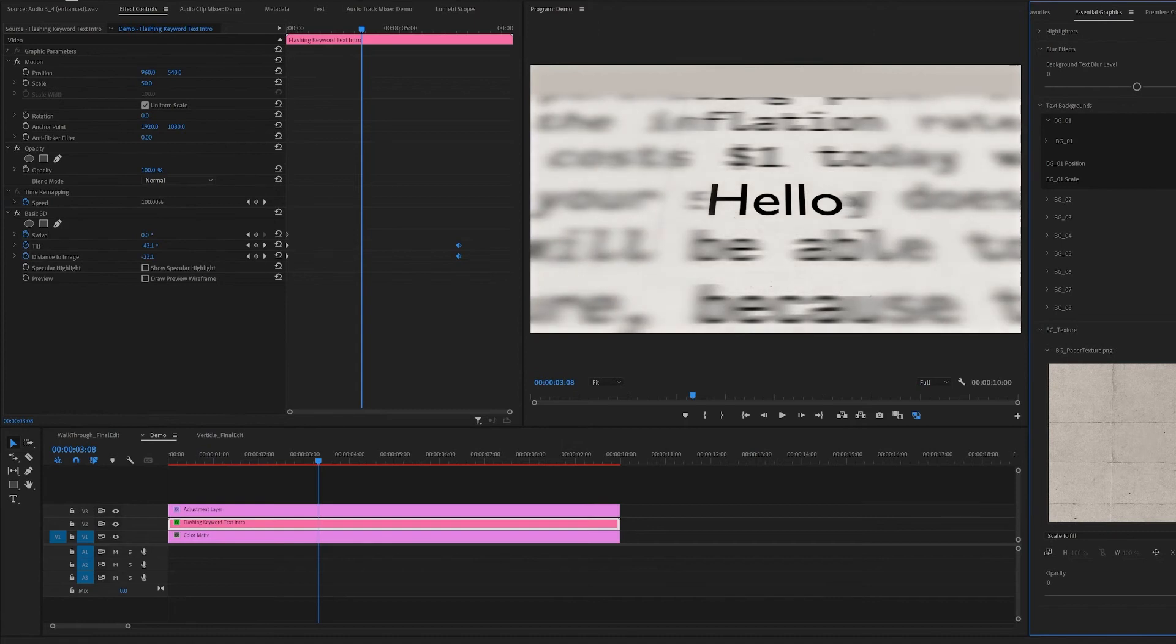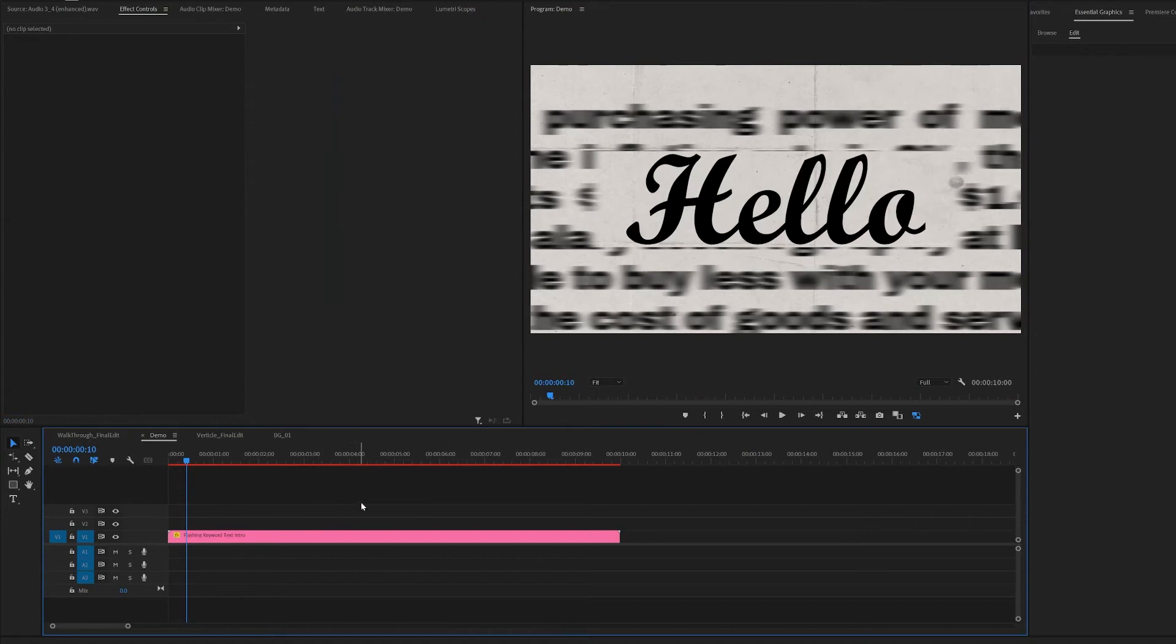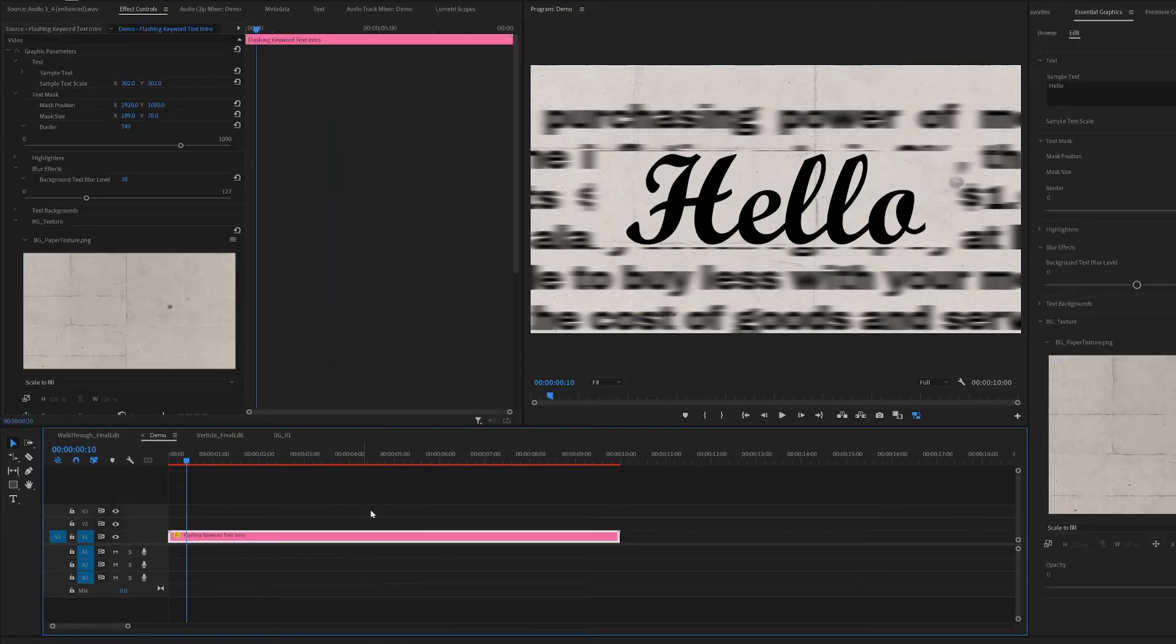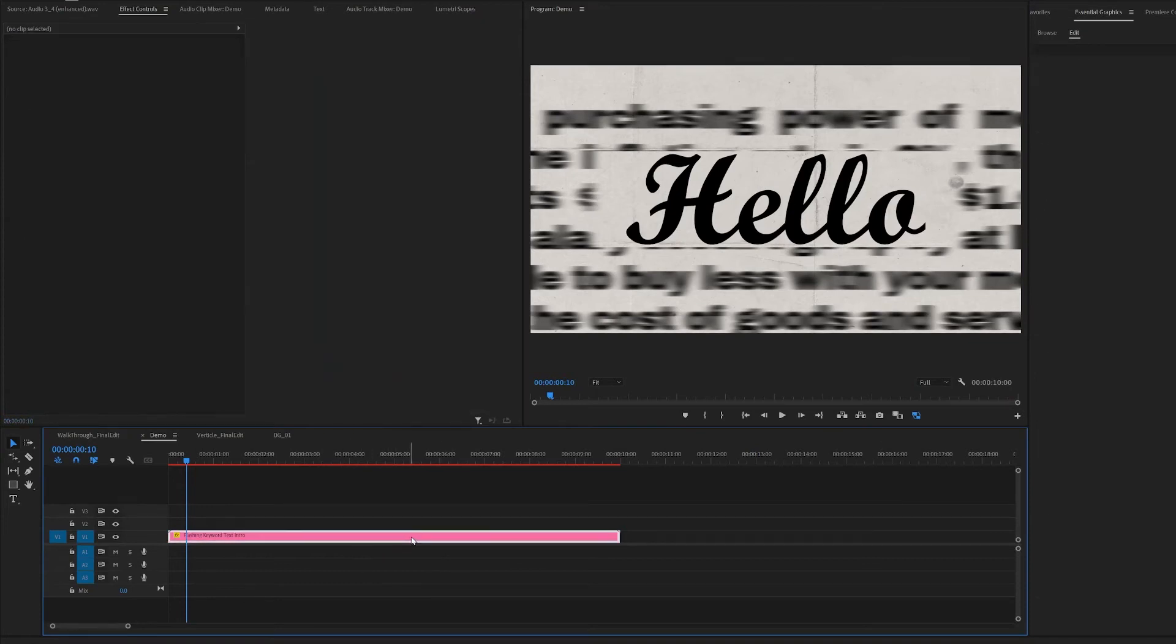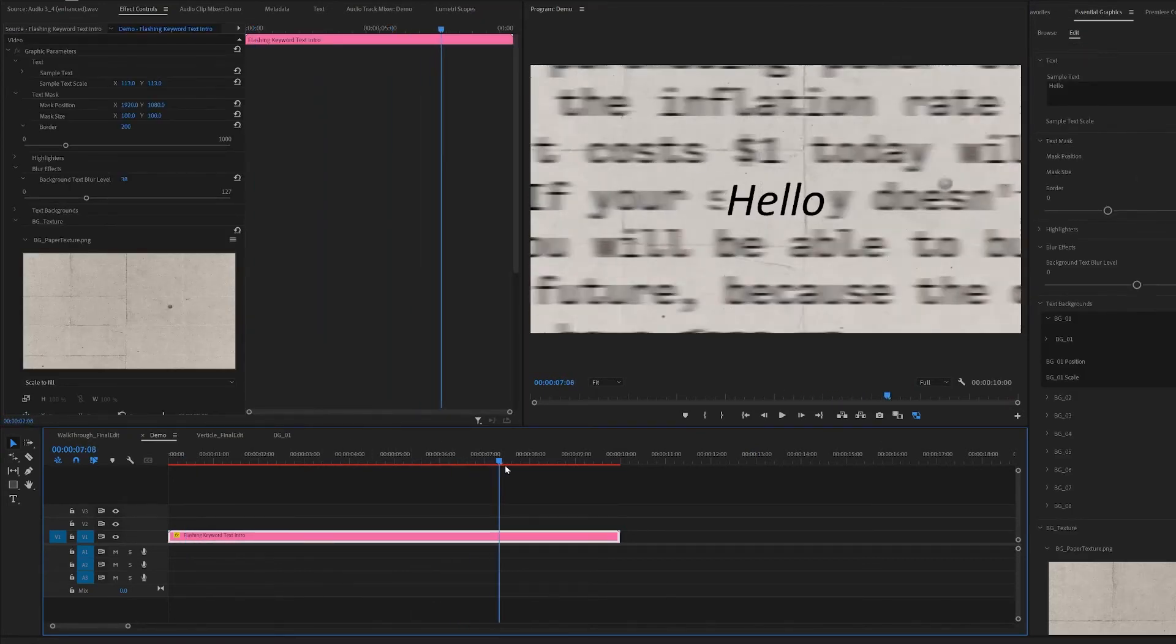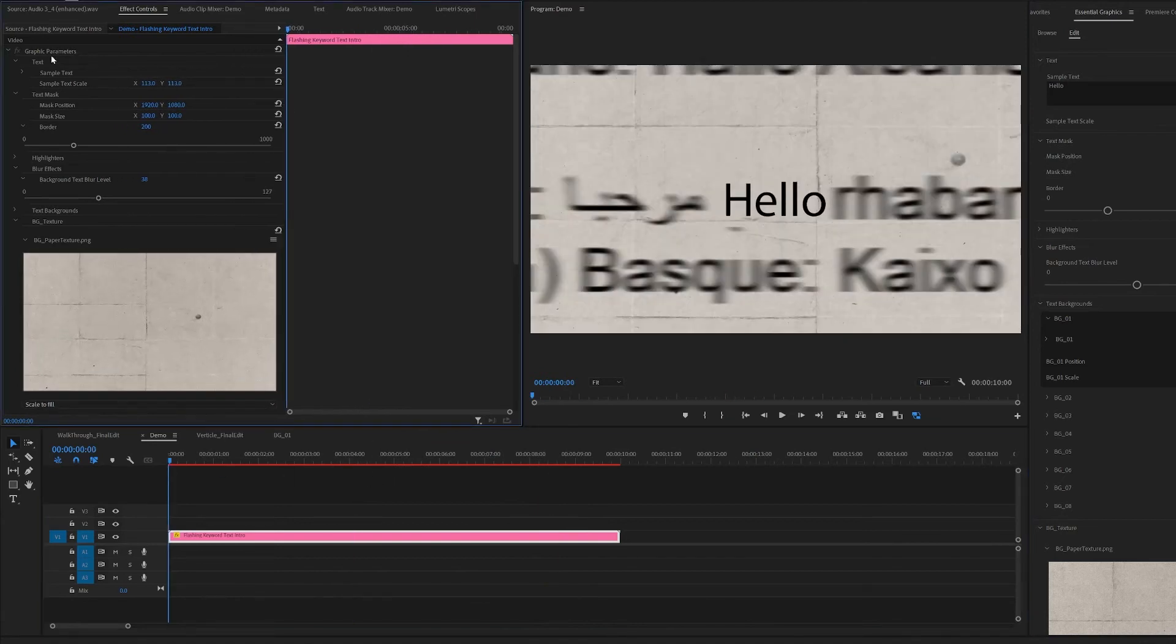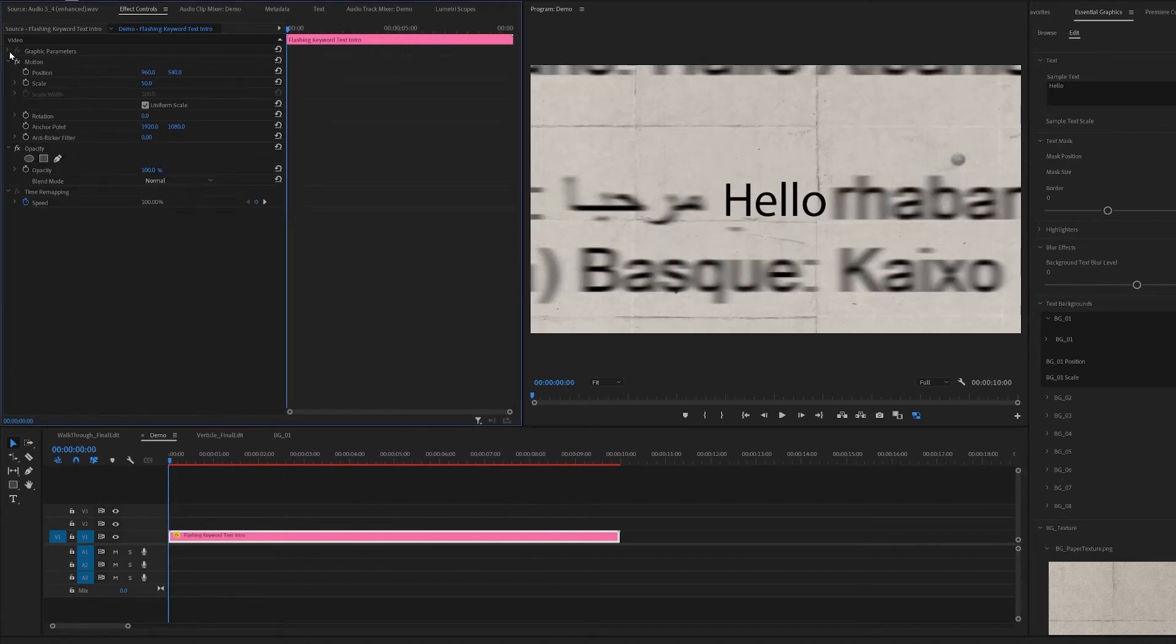Or you can just disable it by changing the opacity to zero. Let me just bring this back to make it a bit smaller. Yeah, that looks good to me. So I did not add the 3D animation in.